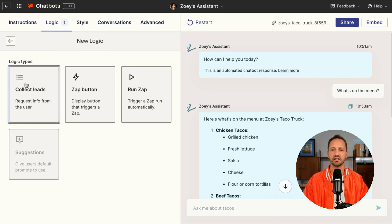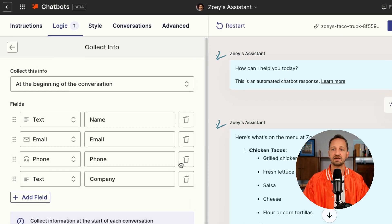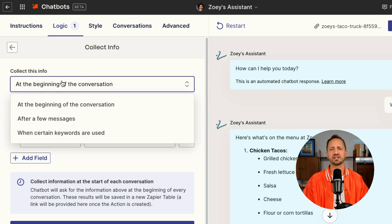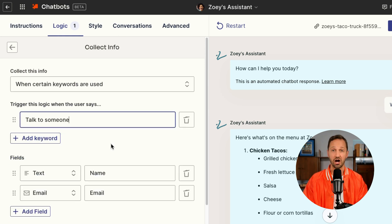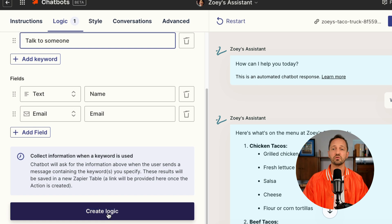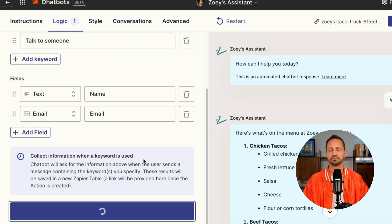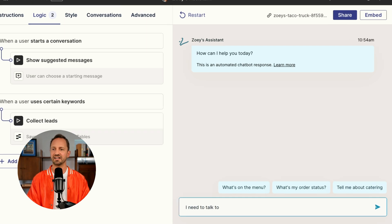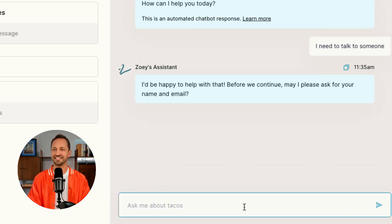Now if someone does need help and wants to talk to a person, we want to make sure that they're able to do that. We're going to add some logic here to collect the name and email, and we can choose to collect this when someone says 'talk to someone.' For example, if I say I need to talk to someone, it'll ask for my name and my email.